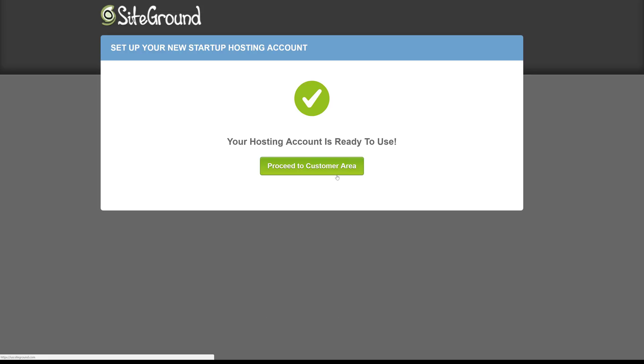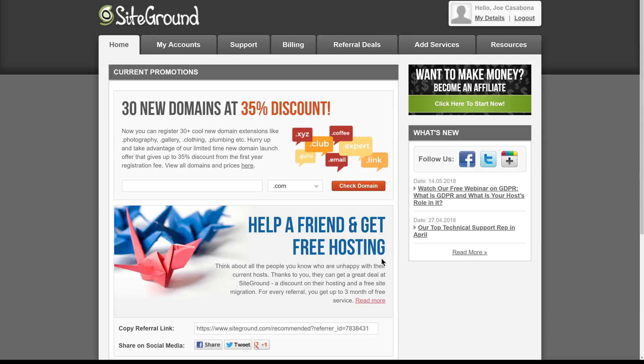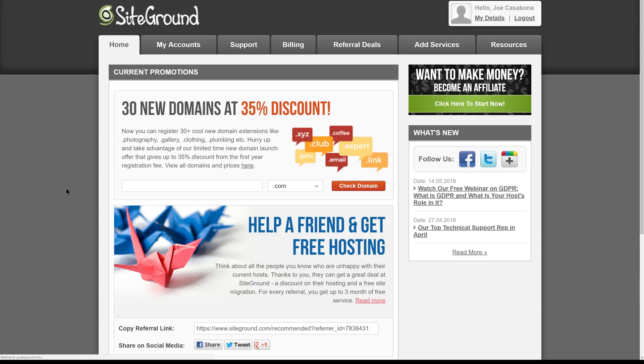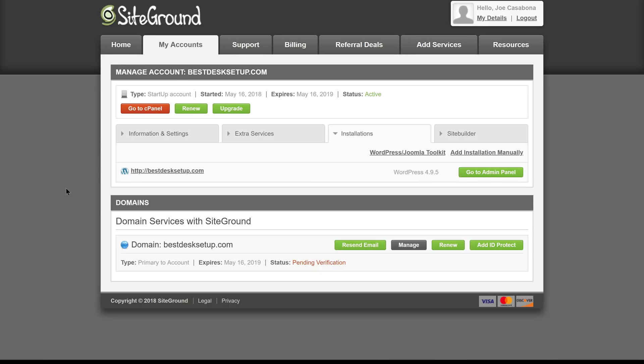Our hosting account is now ready to use, so we're going to proceed to the customer area. Here, we're presented with current promotions for SiteGround, but we're going to click My Accounts. You'll notice that we've got some information about our account, bestdesksetup.com, as well as the domain.